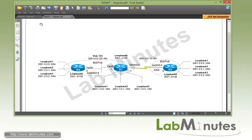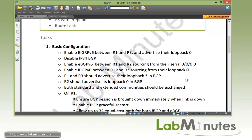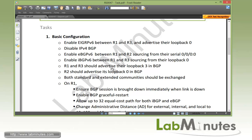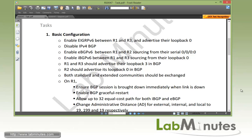So let's go ahead and start with our task number 1 with basic configuration. We first need to enable EIGRP v6 between R3 and R1 and advertise their loopback 0. And this is to prepare for our iBGP. Next, we need to disable IPv4 BGP since in this lab we are only dealing with IPv6. And then we need to enable eBGP between R1 and R2 using their serial interface, and then enable iBGP between R1 and R3 using their loopback interface.